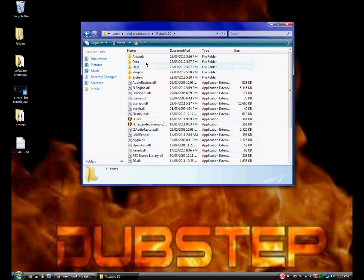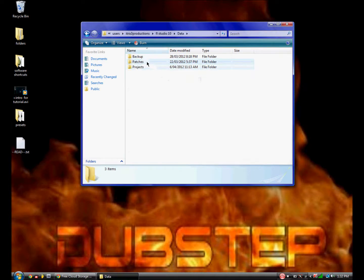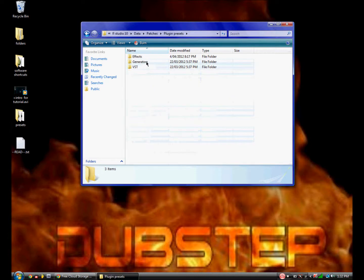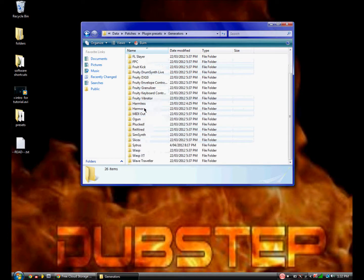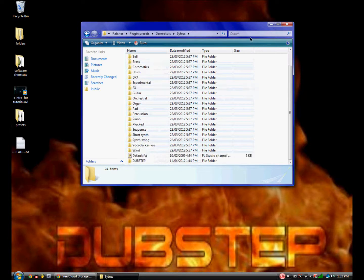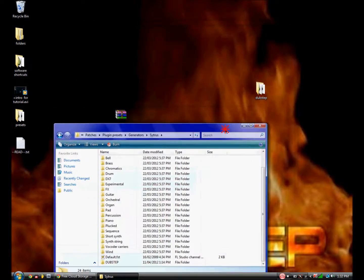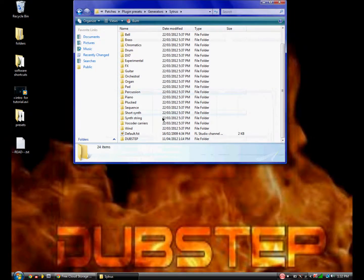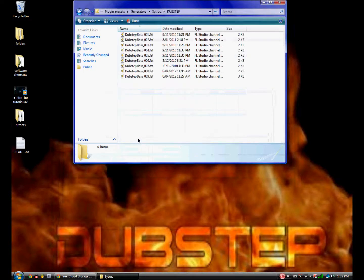Now go data, patches, plugin presets, generators, citrus. Now just drag that in there. I've already done it and it's here.